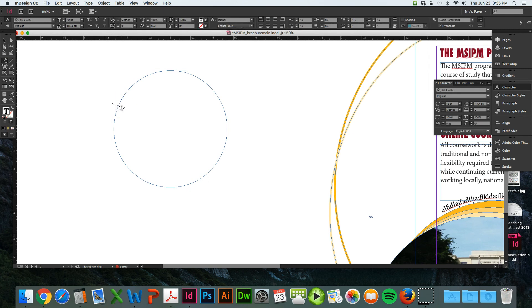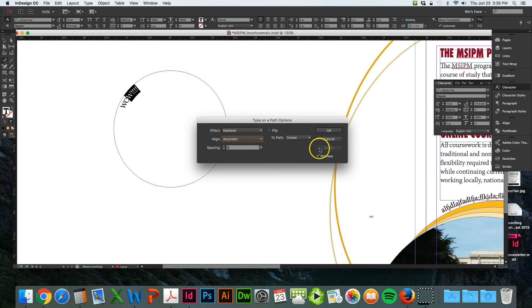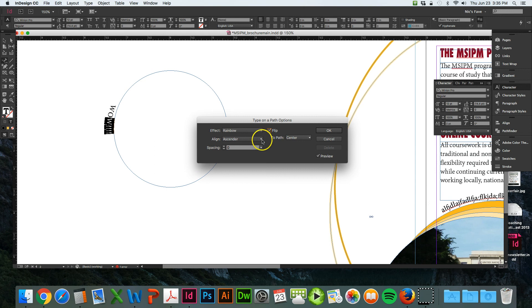Then double-click this, go to ascender, and then it is on the inside. You can also hit flip and it flips around and starts going the other way.